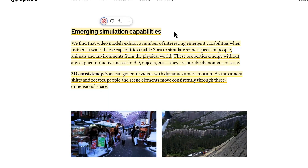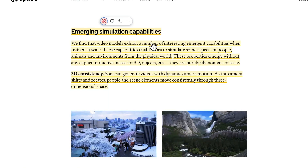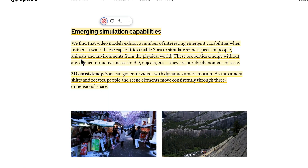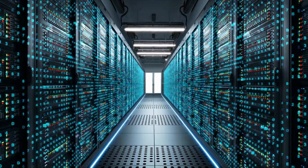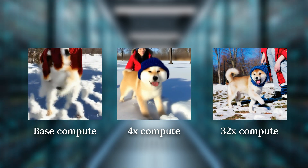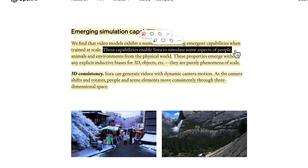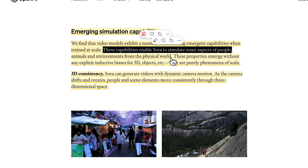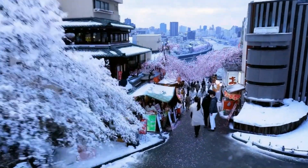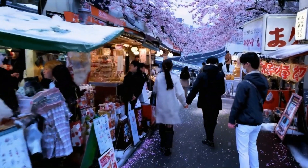The most important part here is simulation capabilities. They found that these video models exhibit interesting emerging capabilities when trained at scale — and when they say scale, think insane amounts of data and compute. These capabilities enable Sora to simulate some aspects of people, animals, and environments from the physical world. These properties emerge without any explicit inductive biases for 3D objects; they are purely phenomena of scale.